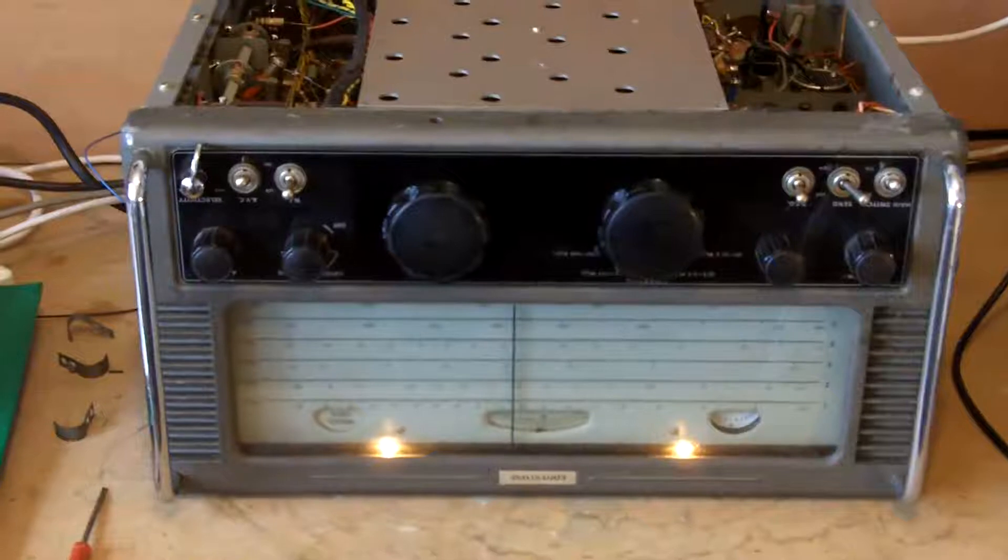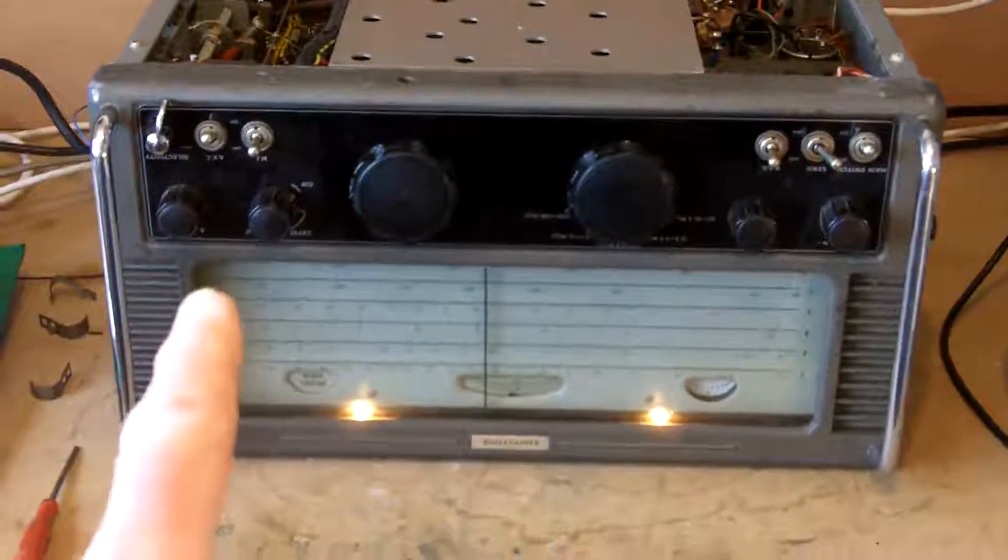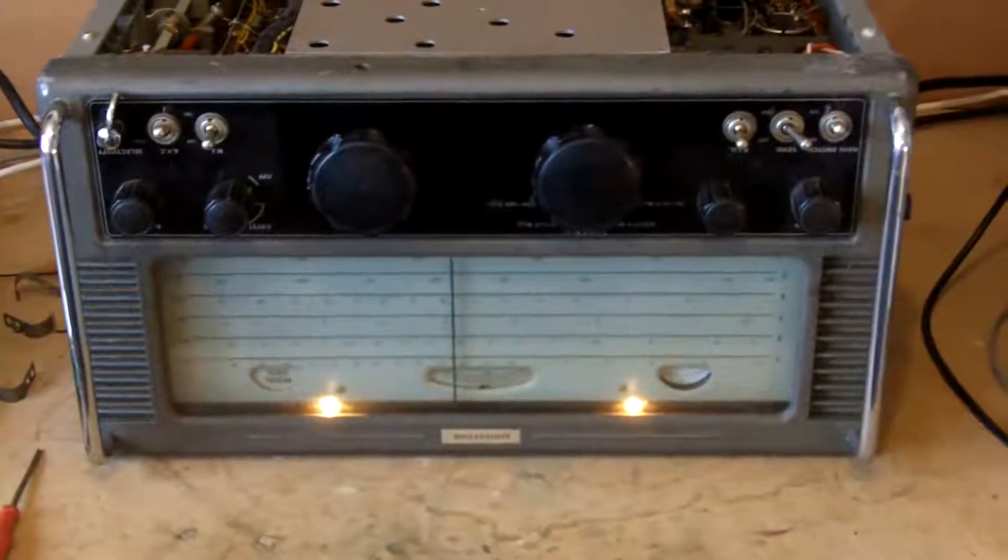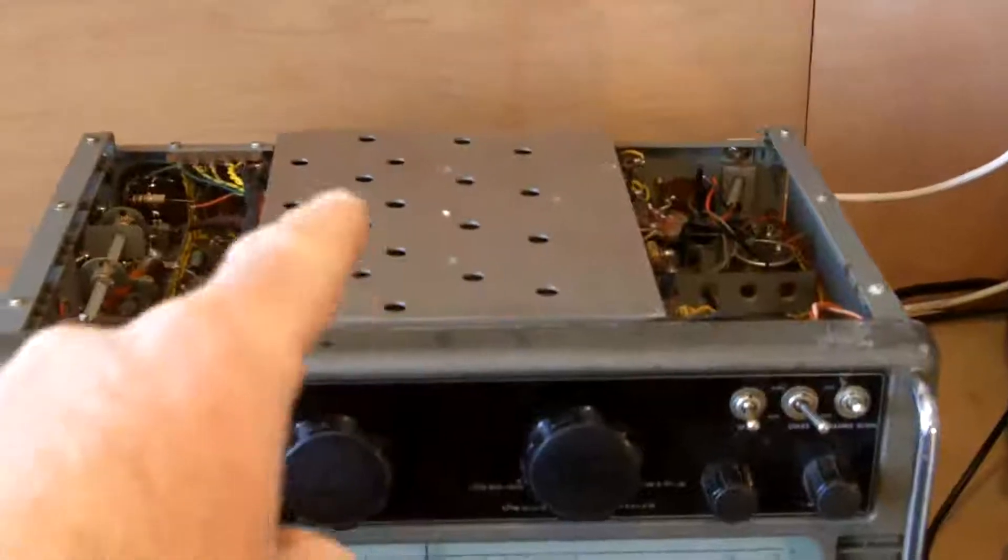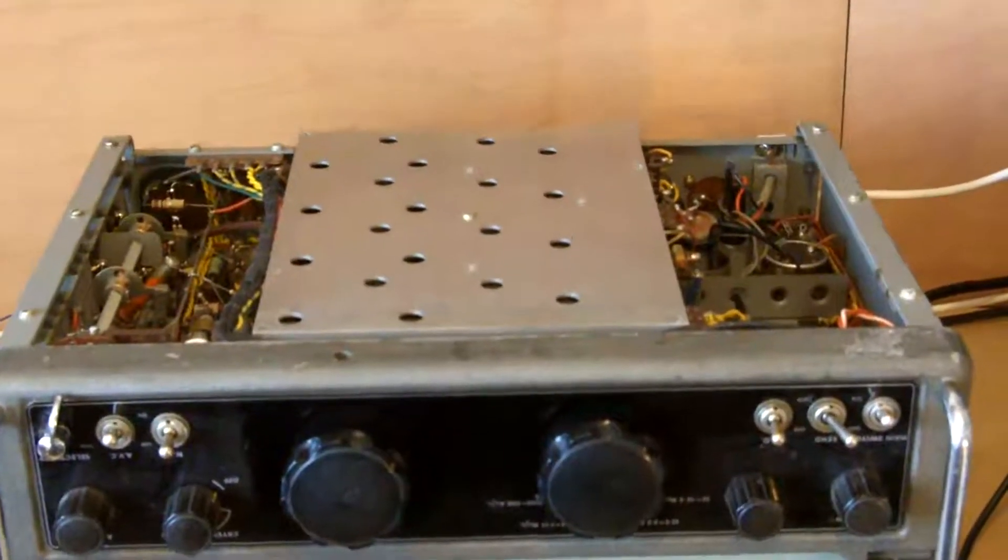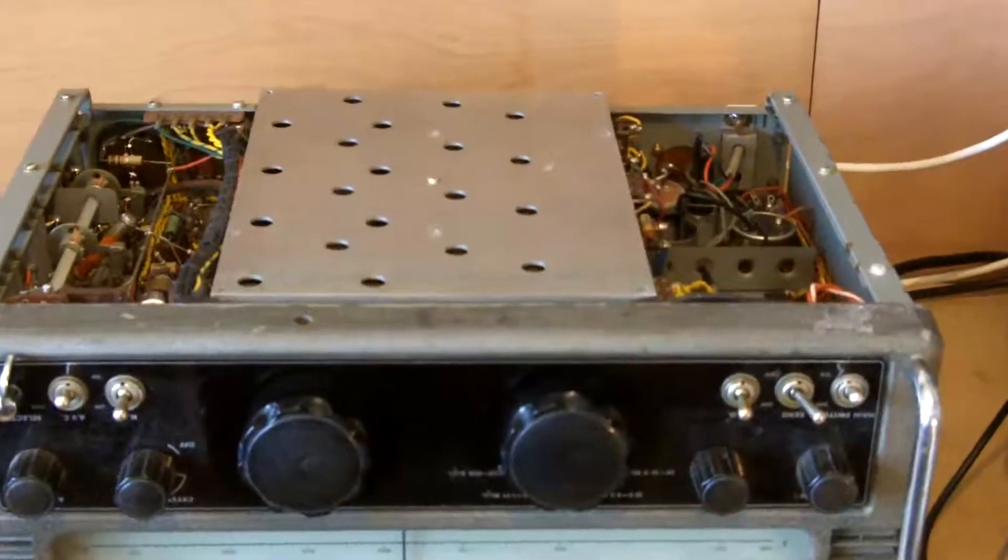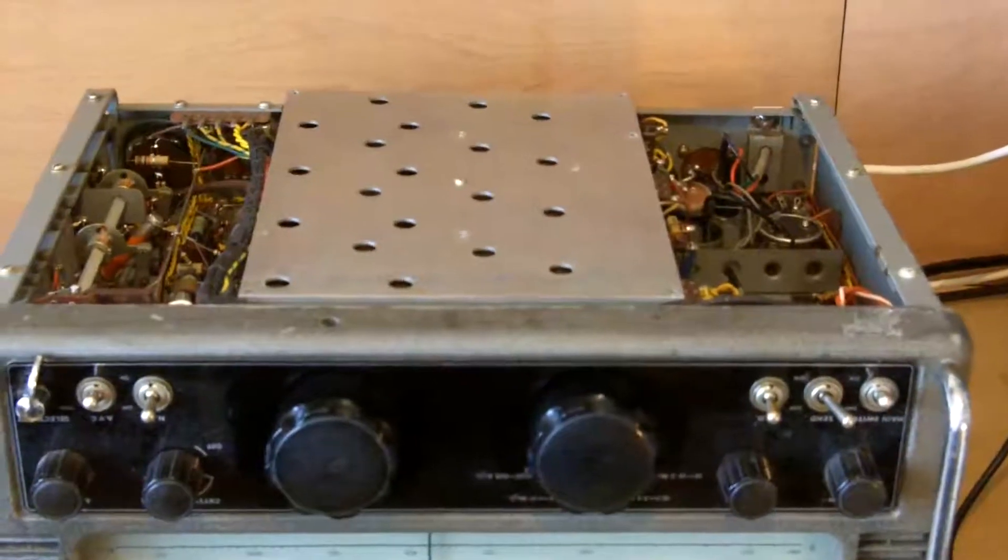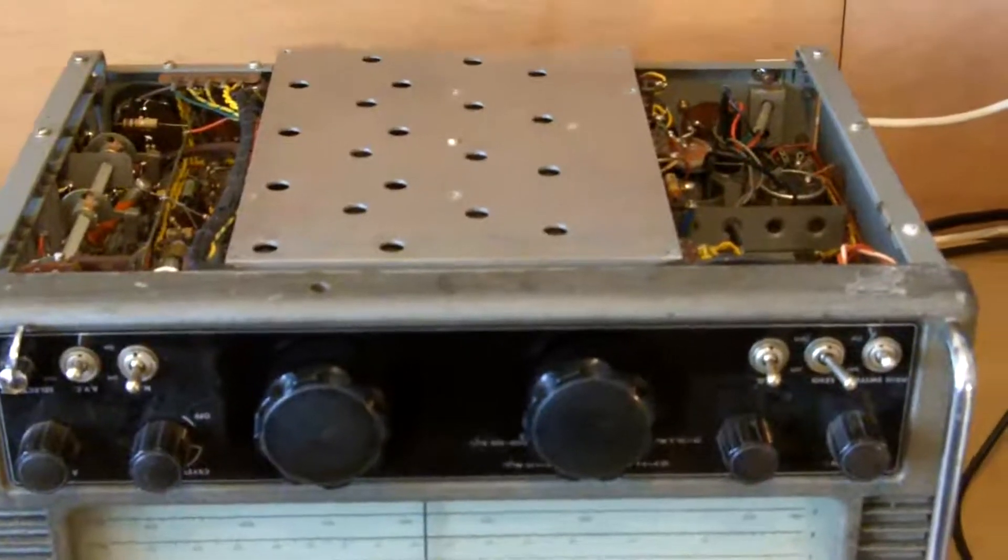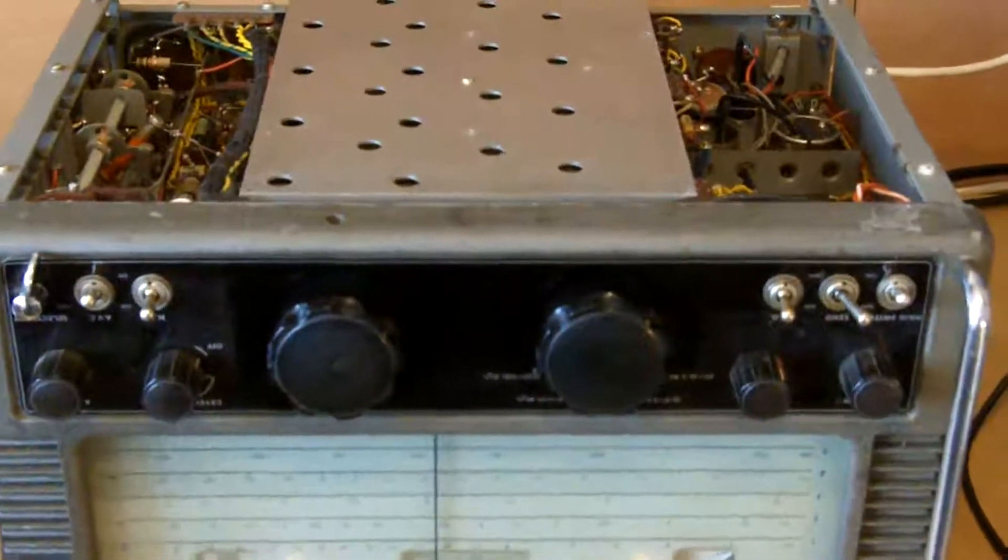What I will do before I get too carried away is I'll check the alignment at either end of Band 4, because I only need to remove this top cover if I want to get at the cores. There are trimmers and cores for the first and second RF sections and for the oscillator, and I only need to take that top off if the cores need adjusting.